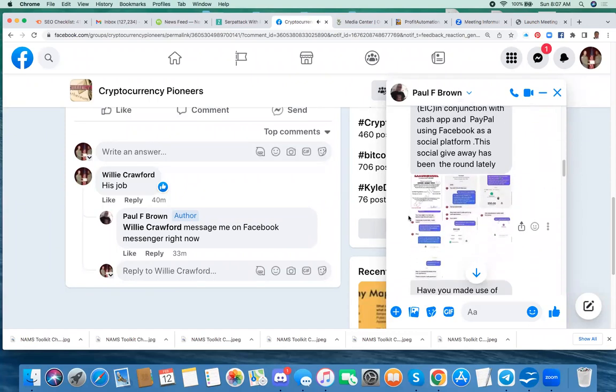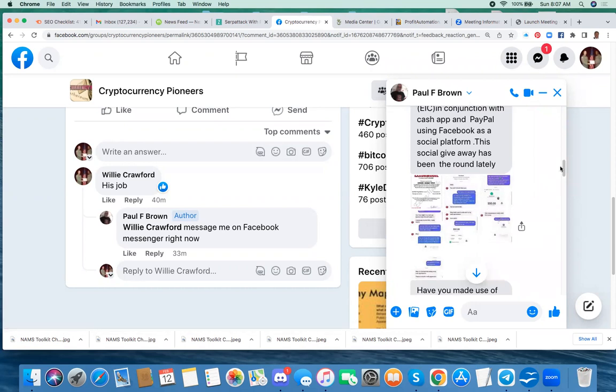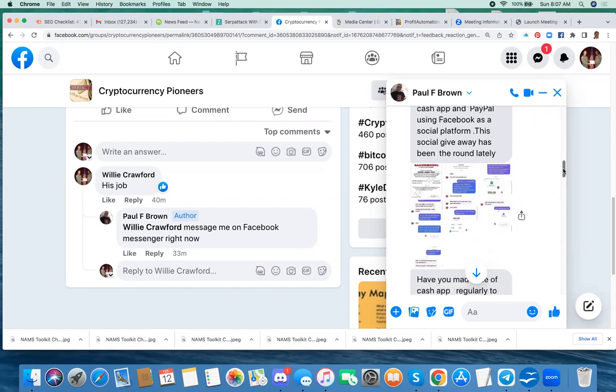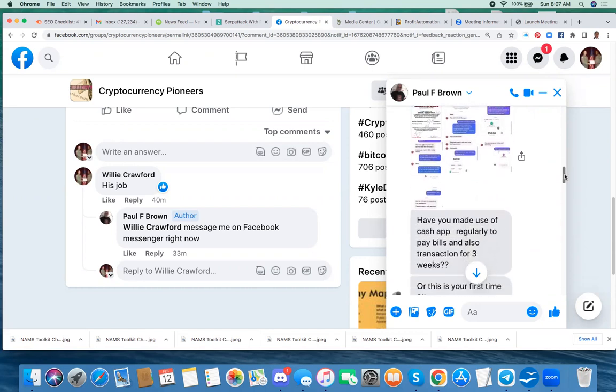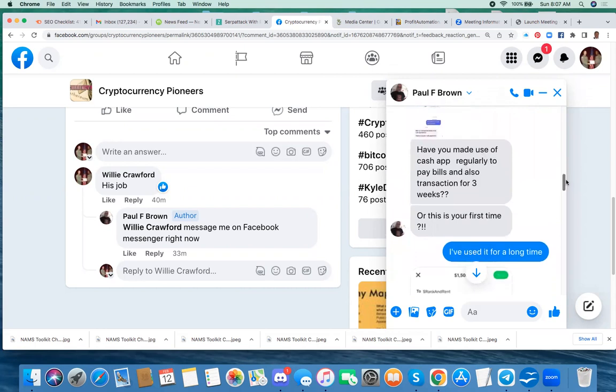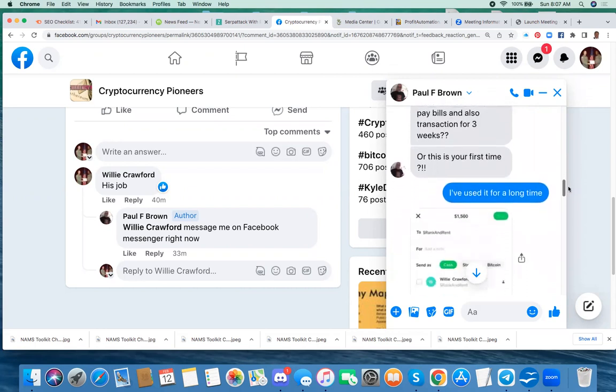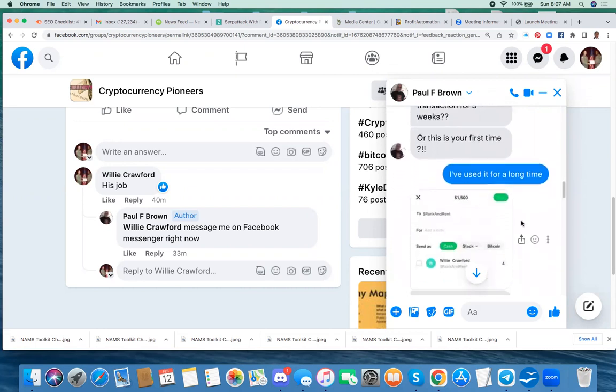And then he posted some graphics that showed a supposed conversation he had had with somebody who won and had been sent some money. And he asked if I had made use of Cash App regularly, and I said I had. And he asked me to verify that this was me.